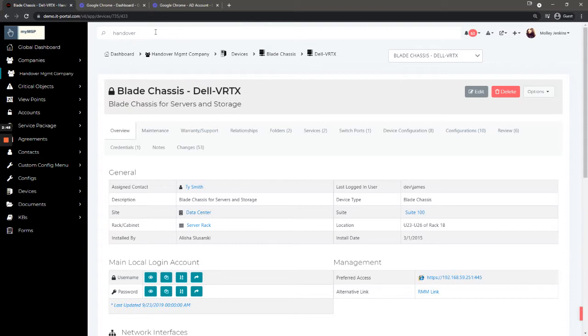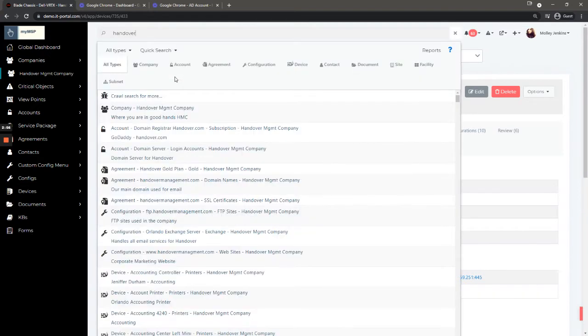We'll move on to the search bar. Here I can look for Handover, for example. By default it's going to give me all types.